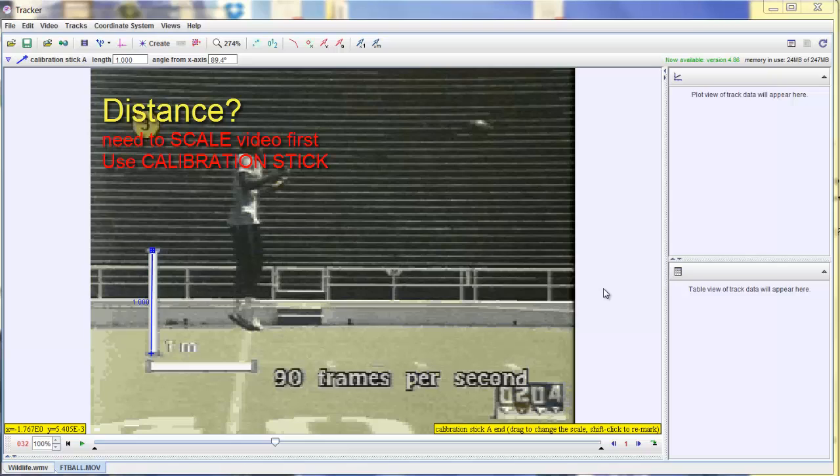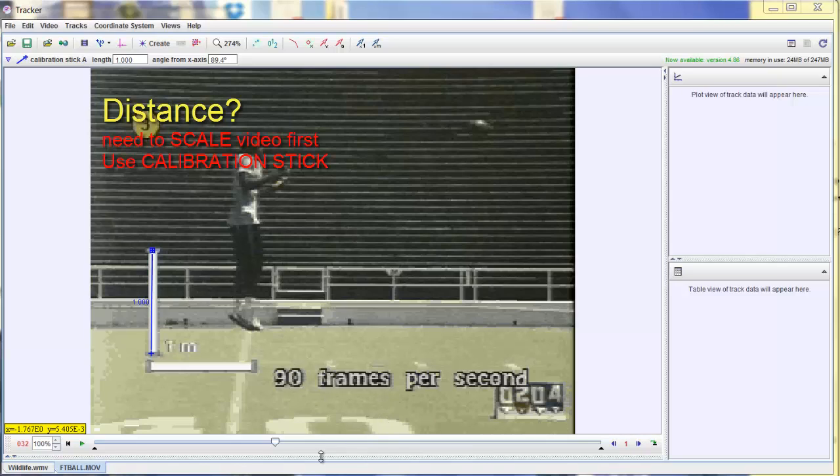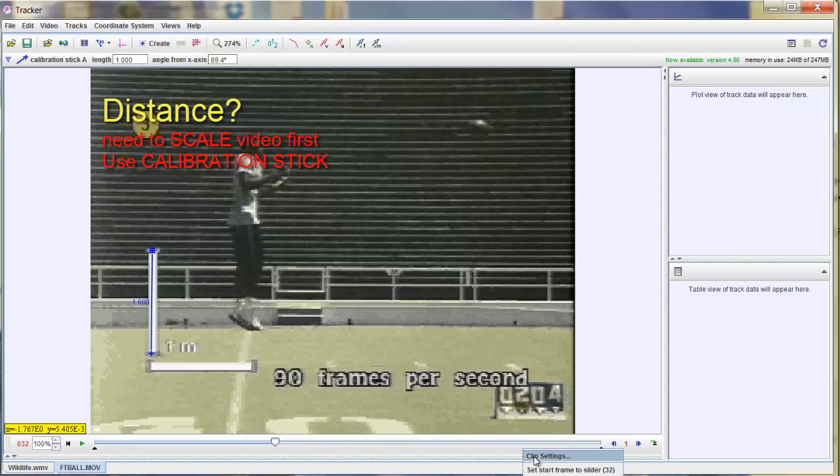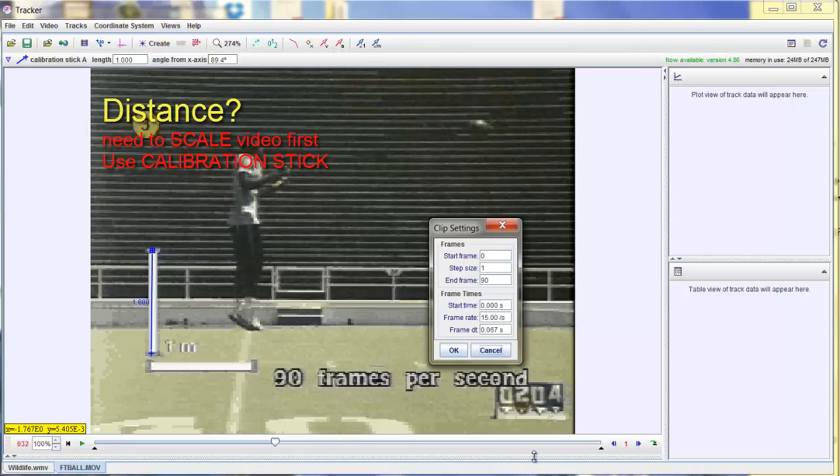Okay, so we've scaled the drawing. Now for most videos, you shoot them in real time. You don't have to worry about this slow-mo effect where it says 90 frames per second. This one is telling us that it's shot in super slow-mo at 90 frames per second, so we have to deal with that. The bottom little strip, the play strip, you just right click and go to clip settings,